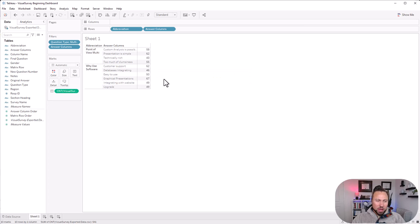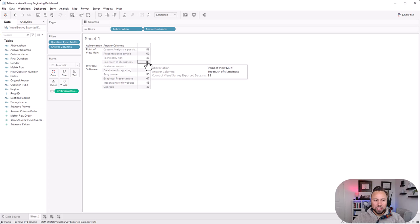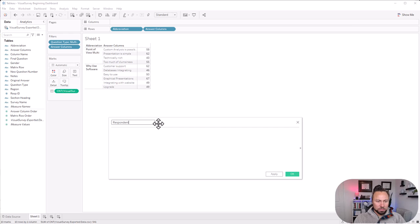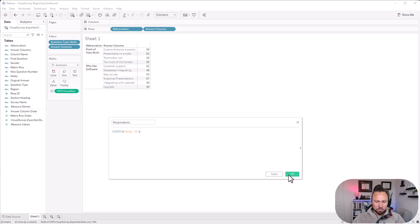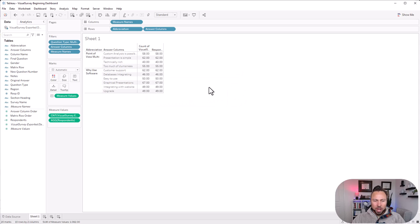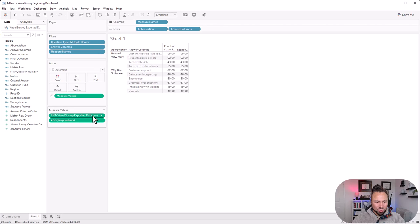Now we have our rows showing the number of respondents that answered these questions. For multiple-choice questions, if we try to do a quick table calculation for percent of total, it's not going to give us the right result — because everything will add up to 100% instead of reflecting the true picture when using distinct respondents. The difference becomes clear when you try to compute percent of total.